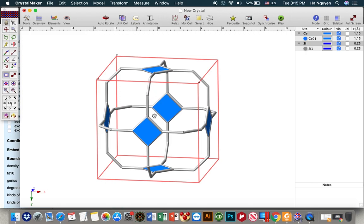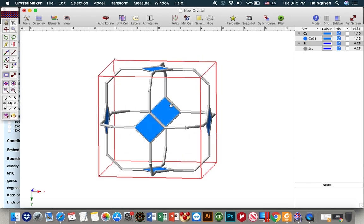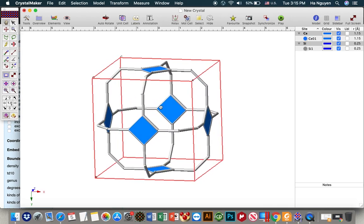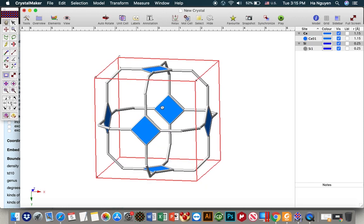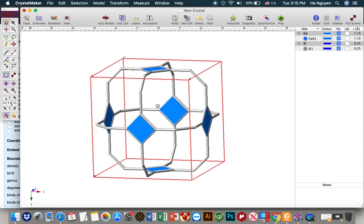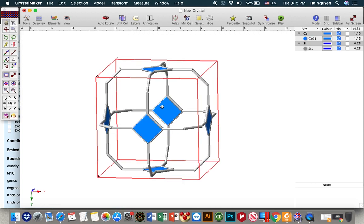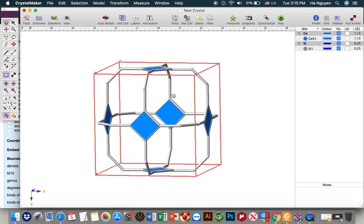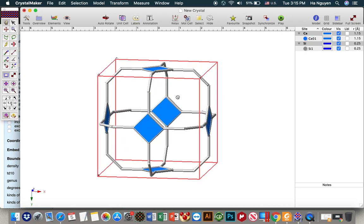Instead of showing very large bonds, which makes your structure look unusual, you have to realize the ratio of the item size and the thickness of the bond.